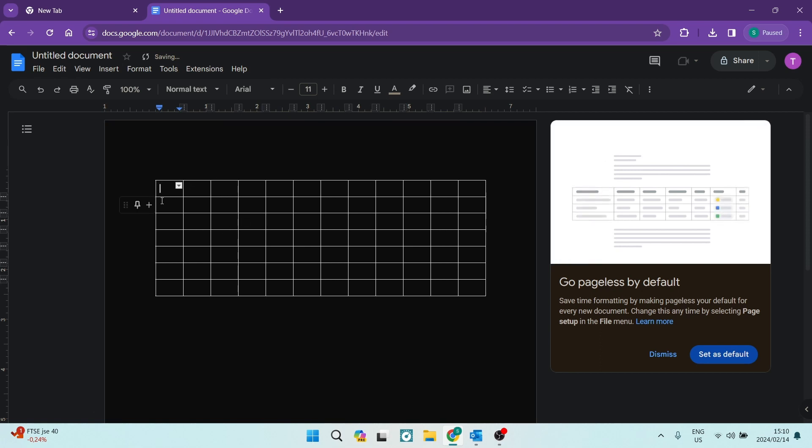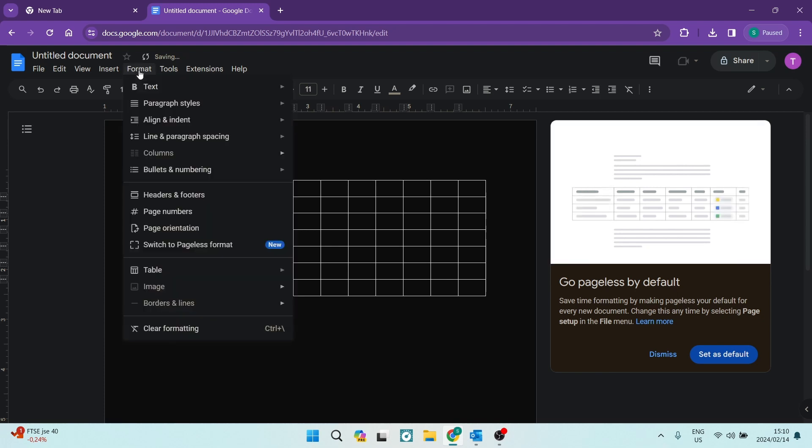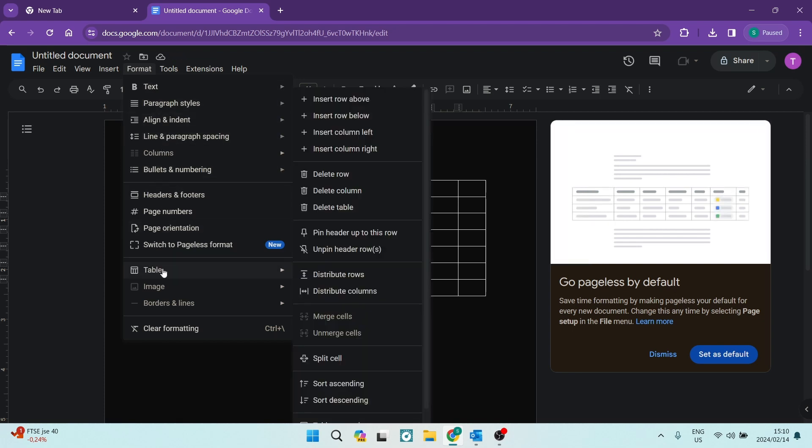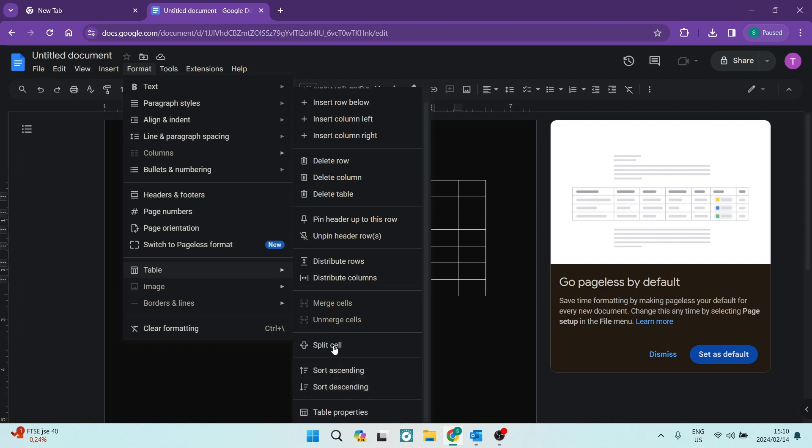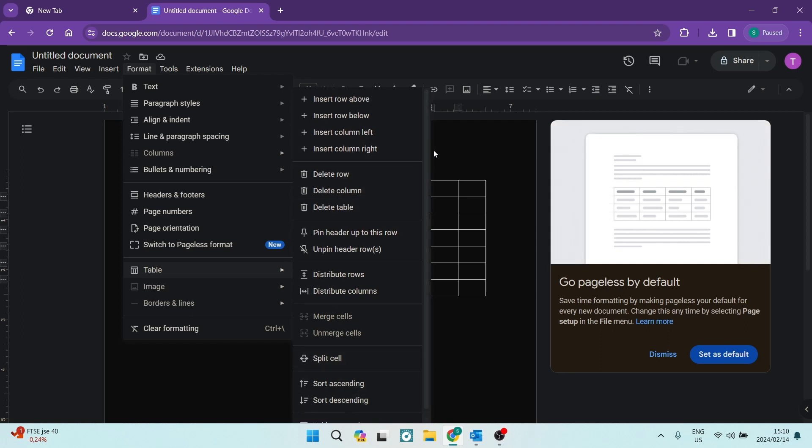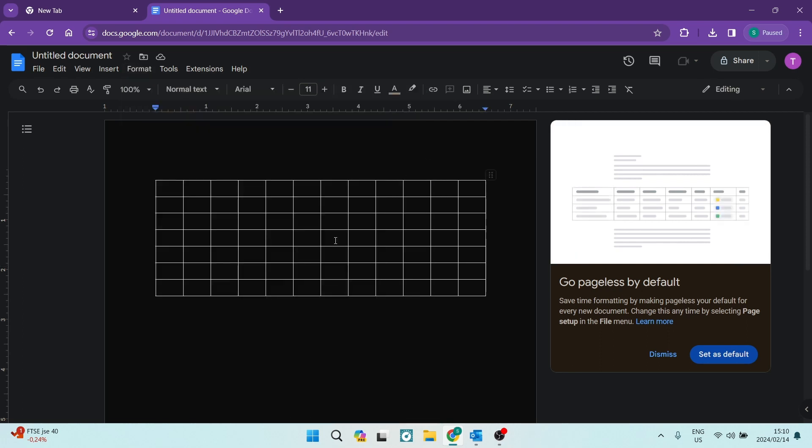Now, once your table is selected, you can go up to the format button on the top of your toolbar. You can actually format your table right over here. If you go down to the table option, you can now edit everything about your table.